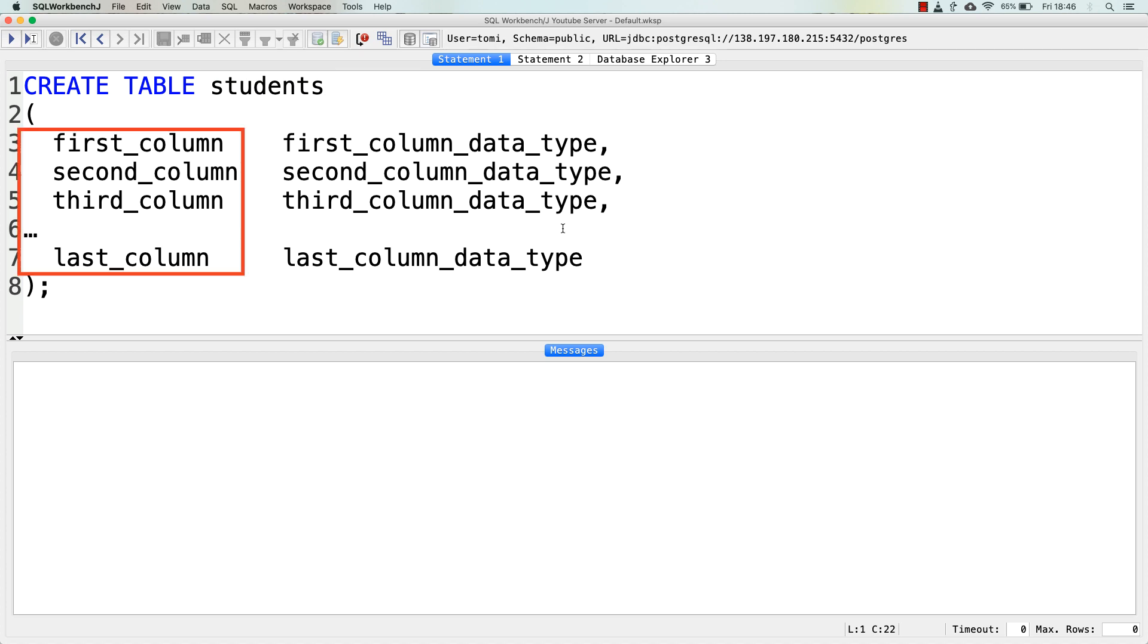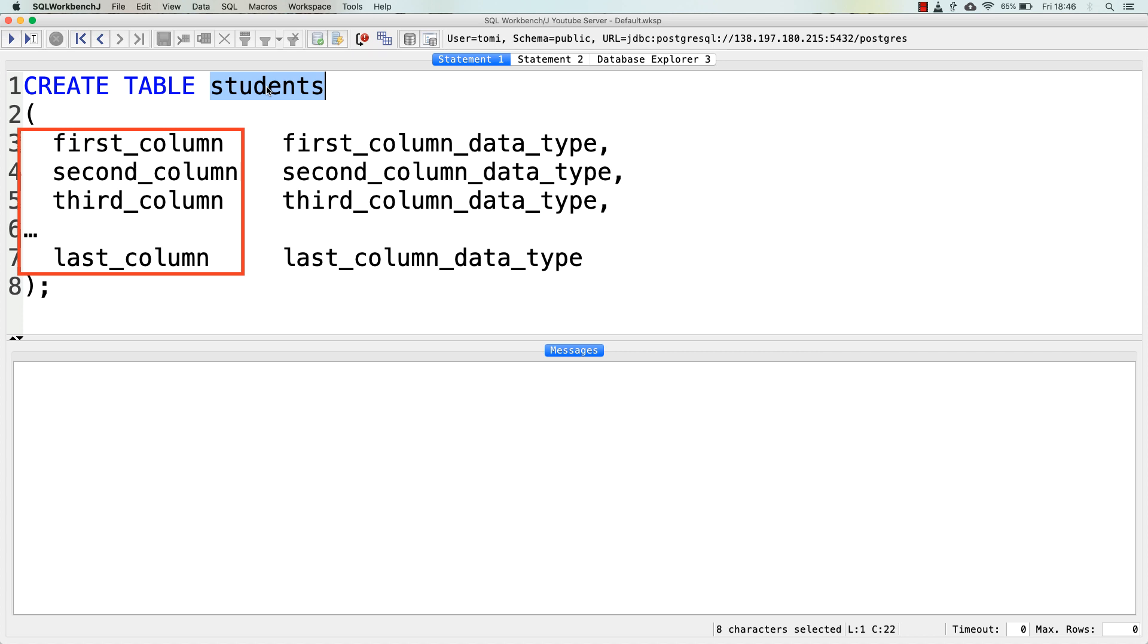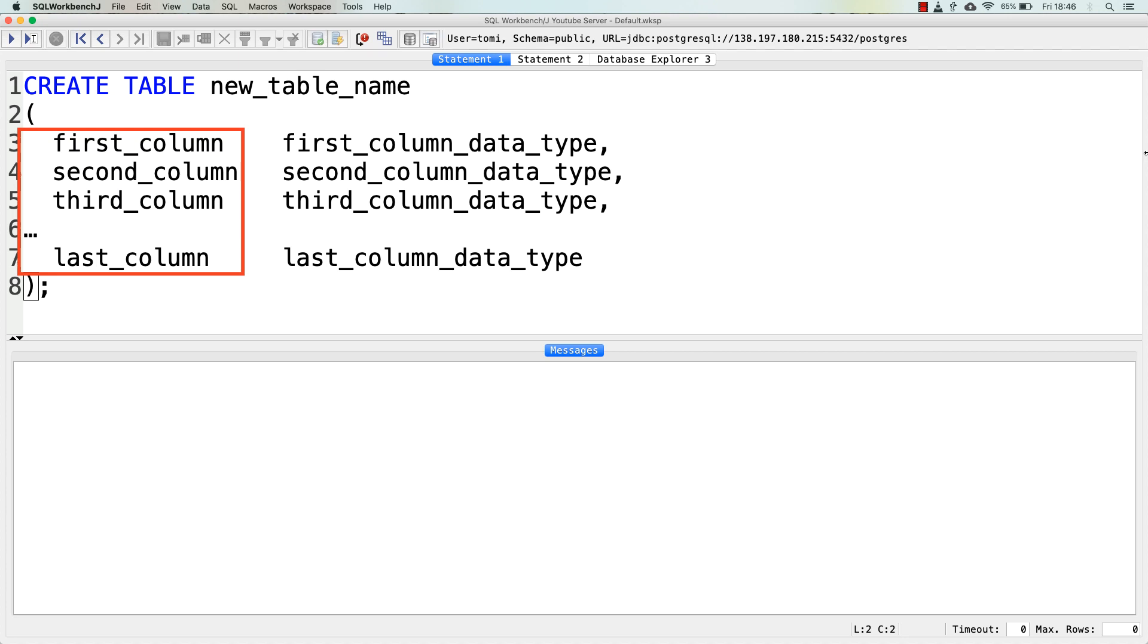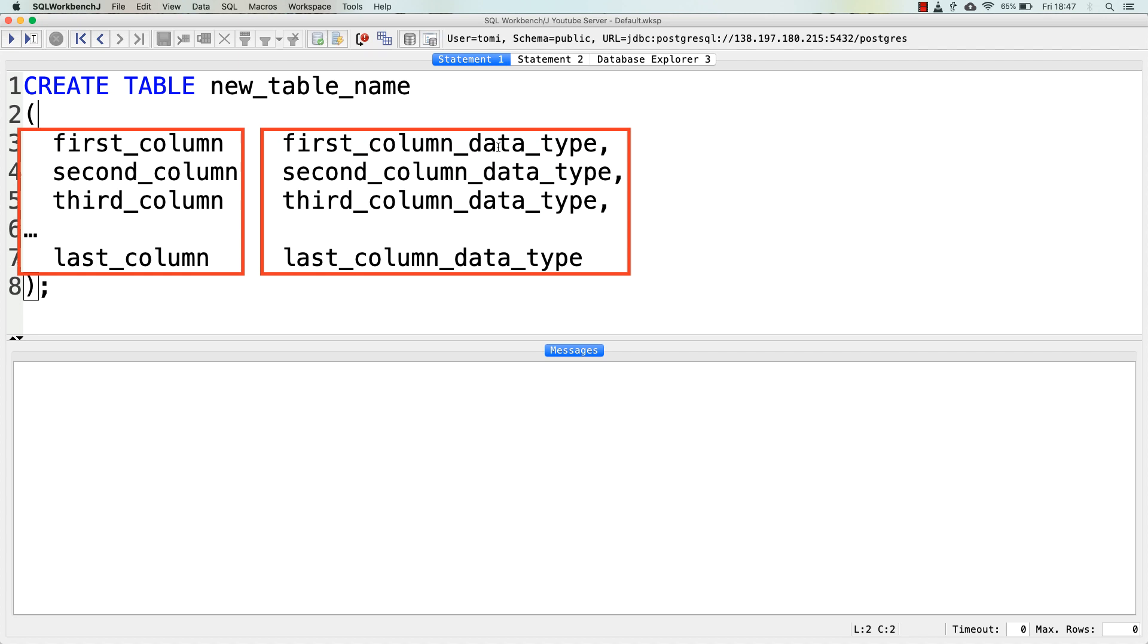The first column, second column, third column, and so on. These will be the names of the new columns in the table. And the same applies to them as to the new table name. You should use simple and meaningful names, preferably in lowercase. And here comes the tricky part, or at least the unusual part for beginners in SQL. For every column, you have to specify the data type, just as we discussed. As you see, after the first column, there is a first column data type.